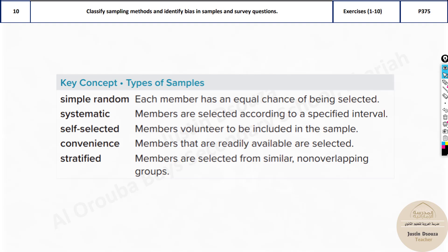There are several important types of samples: simple random, systematic, self-selected, convenient, and stratified.